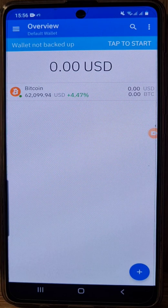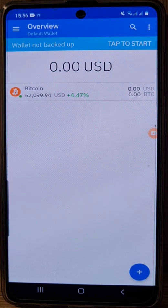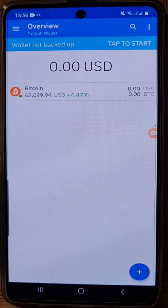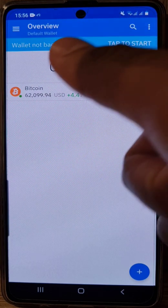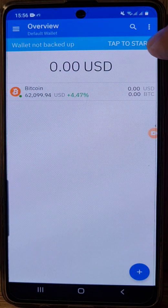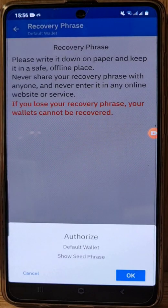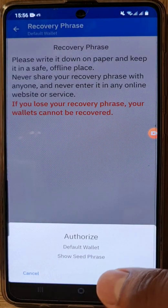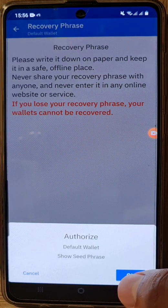Once you agree, your wallet is created, but you need to back it up by knowing the private keys, which is the recovery phrase. You can see it says 'wallet not backed up' — click on here, tap to start, and then it says 'show seed phrase,' so click on okay.